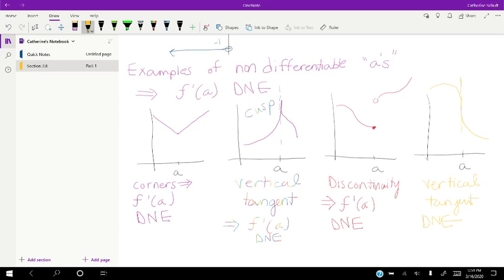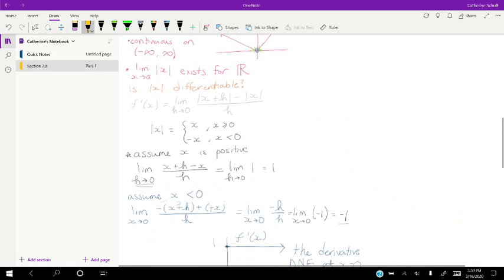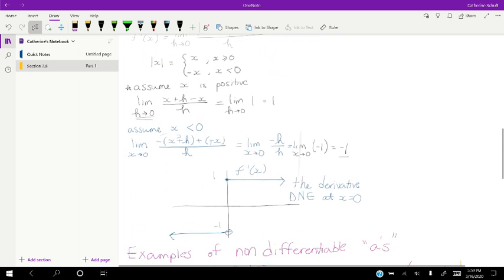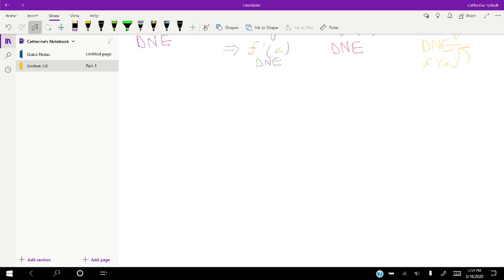Vertical line tangents also don't exist at that point. This square root of x example is a great one because it's a function that's continuous — the limit exists at every point — but it's not differentiable. We're going to think of a theorem that's related and somewhat similar to that.